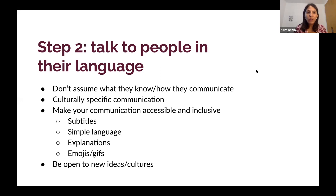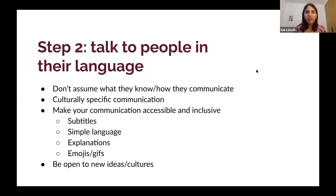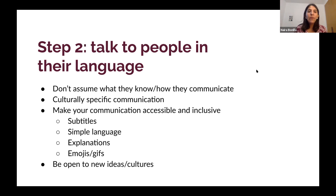Make your communication accessible and inclusive: use subtitles, simple language, and avoid overly complicated metaphors. In English there are many sports metaphors — if someone has never played baseball, terms like 'home run' or 'third base' mean nothing. If you're working with complicated topics full of acronyms, always explain them. It's always better to over-communicate and make sure the message is super clear. You can also use emojis and GIFs, depending on context.